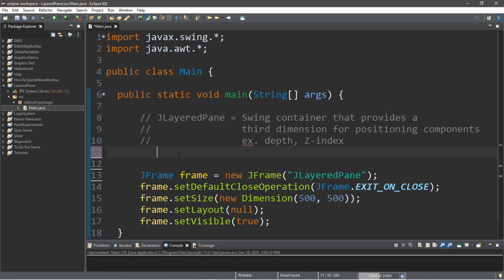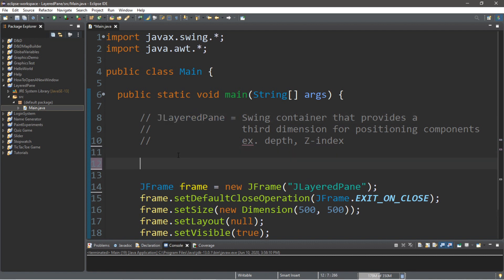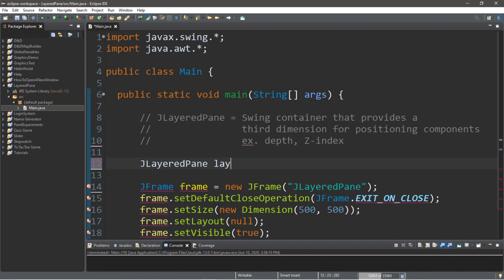So, what we're going to do here is just type in J-layered pane. We need a name for this pane, so we'll call this just layered pane with a lowercase l equals new J-layered pane.